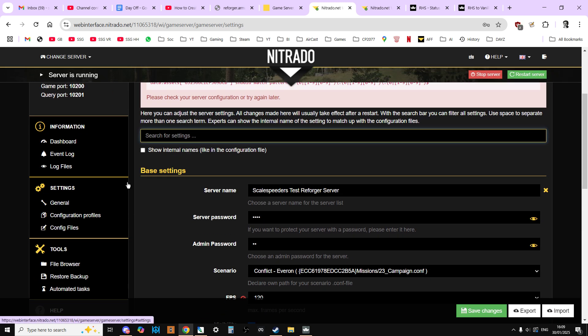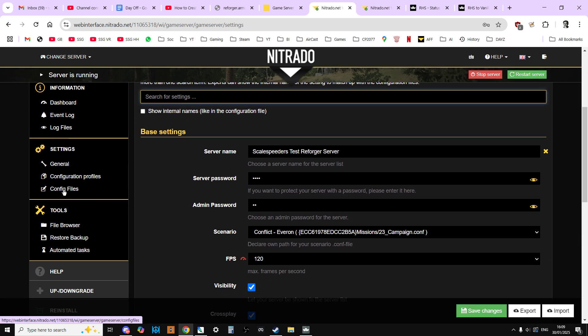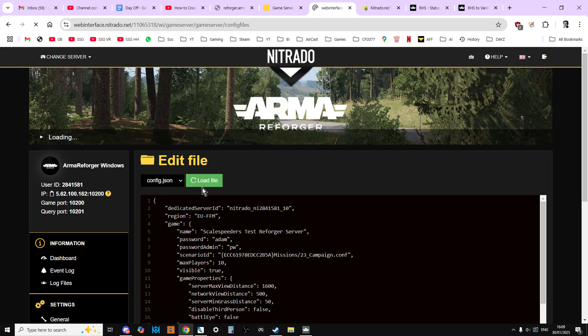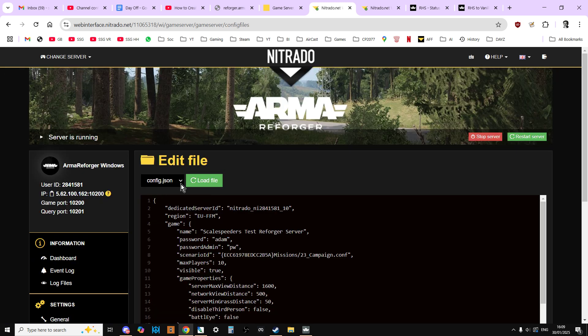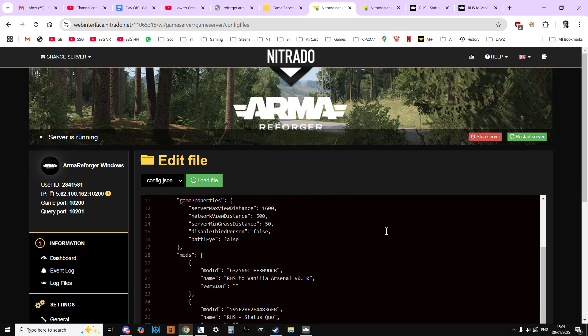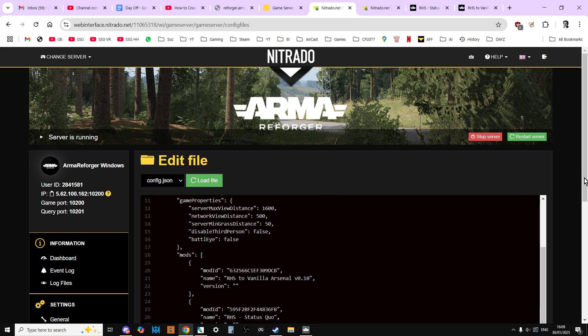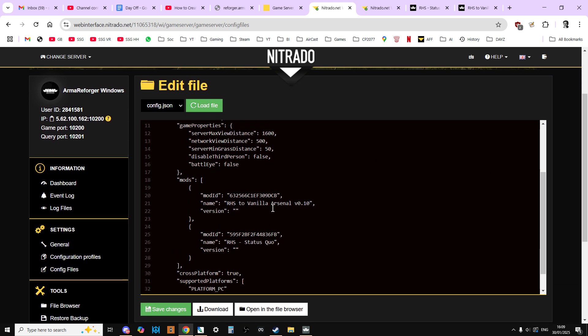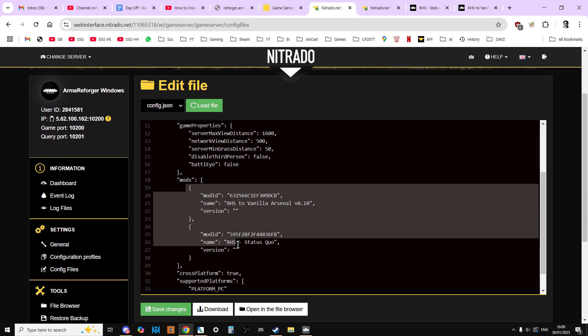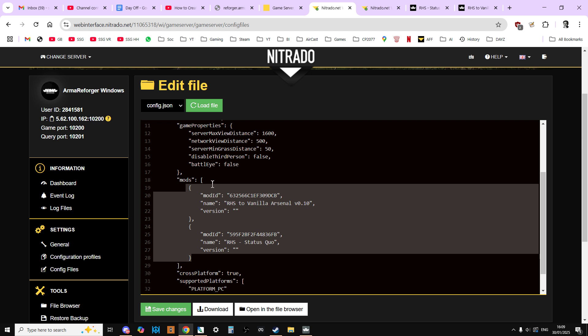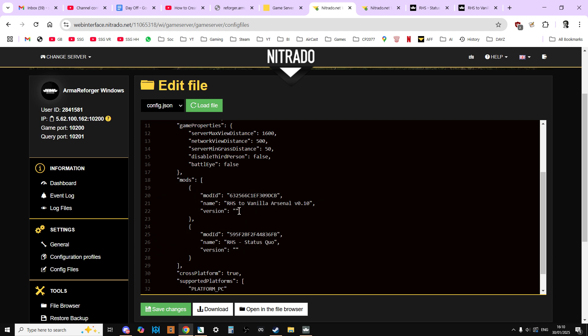You'd be in your general settings, then go to your config file, so your config.json. Then inside the mod section, inside the square bracket, you would copy and paste those two. As you can see we've got RHS to Vanilla Arsenal and RHS Status Quo. However, do notice that I have got rid of the version numbers.